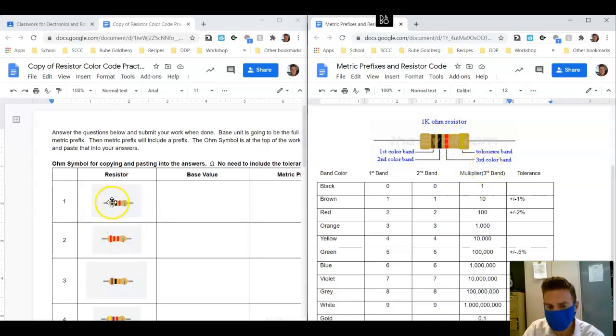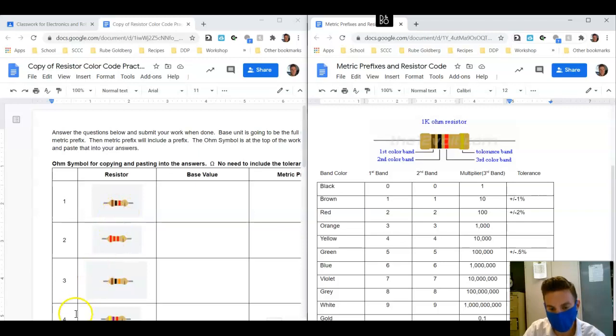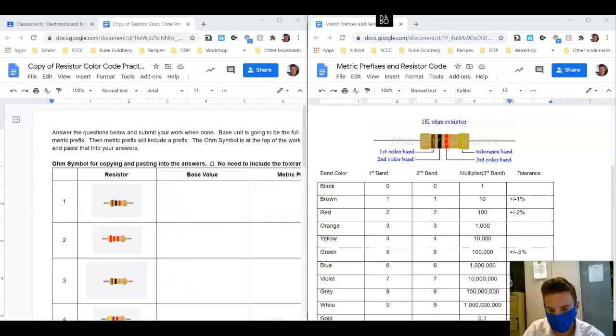So let's take a look at this example over here on the left. Our first color is brown, our second color is black, and our third color is red. So when we come over here and we look...